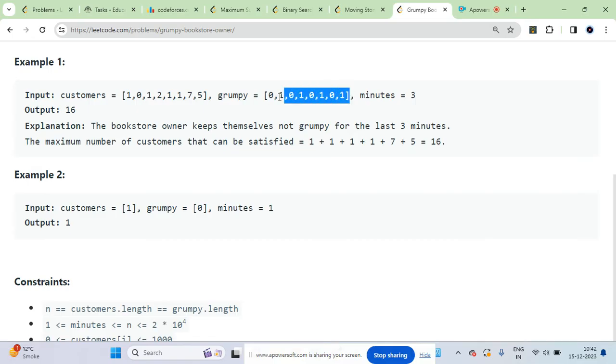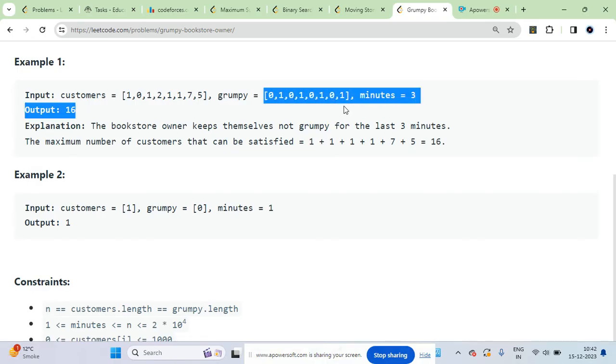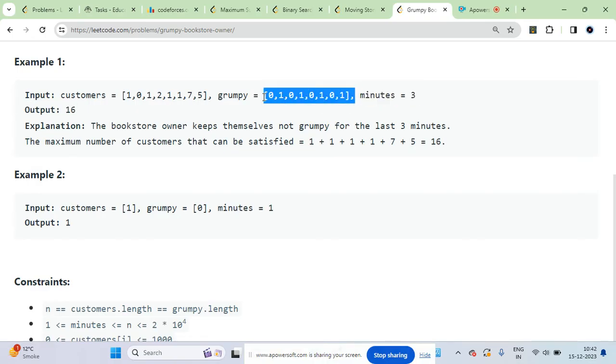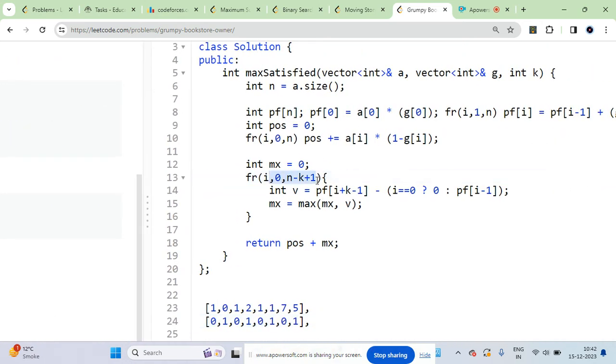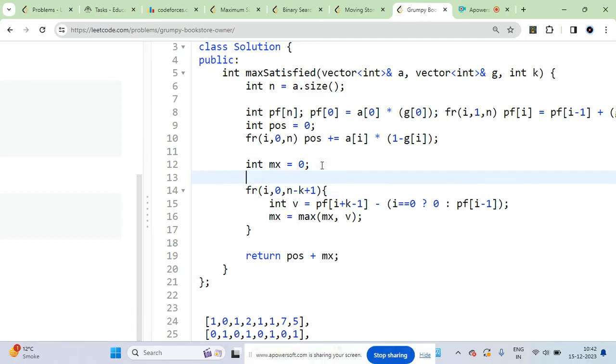Every window will be processed in order of one time, so there are n minus k number of windows. Let's go over that. These are all possible starting points of a window - ending point of window is i plus k minus one.